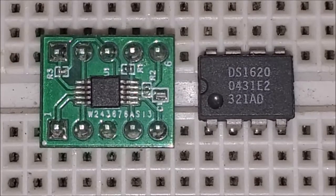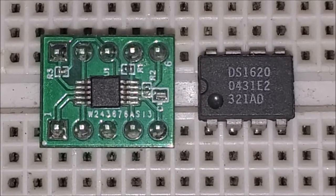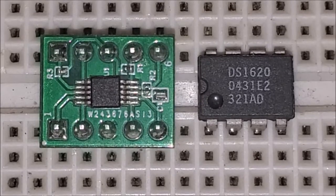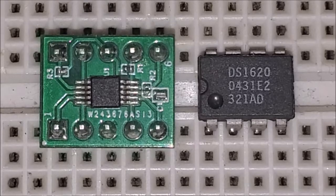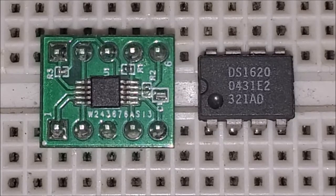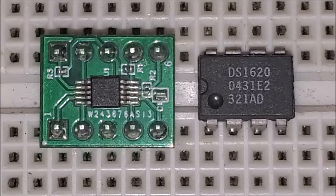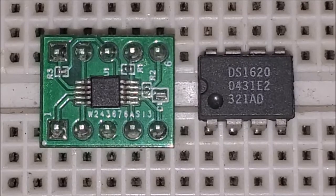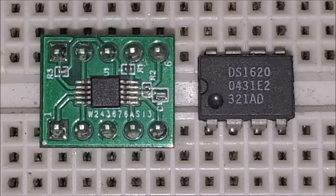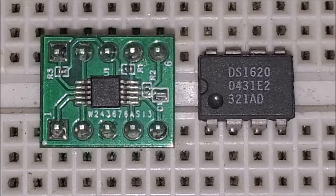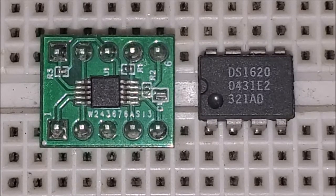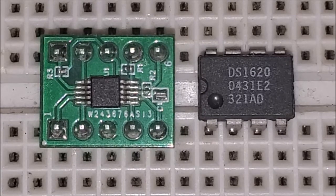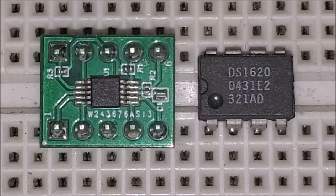Now with I2C you can communicate with the microcontroller up to 100 kilohertz in standard mode which is default. If you switch it to fast mode you can go up to 400 kilohertz. If you go into high speed mode it can communicate up to 3.4 megahertz. So that's pretty fast.